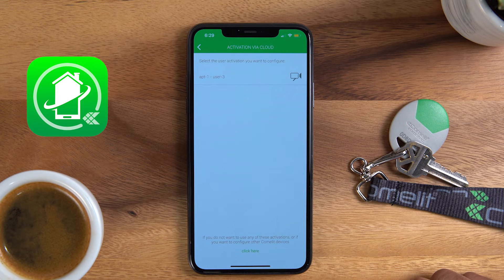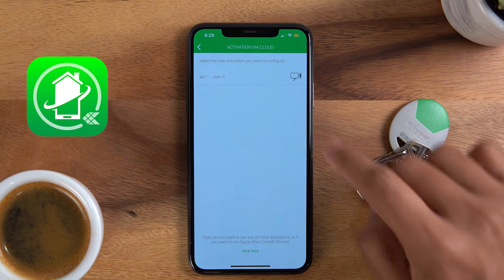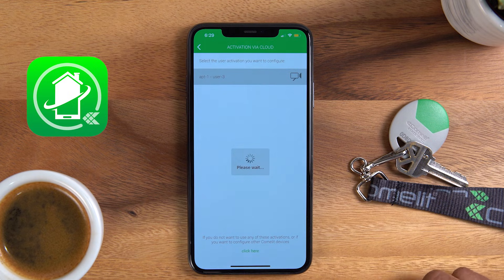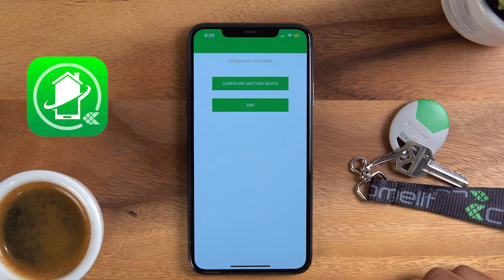Select an available slot to register your phone to. You can have up to 15 apps per apartment. Your building administrator can enable more apps for other devices such as iPads if needed. Your phone will register to that specific slot and take you automatically to the end. Press End.